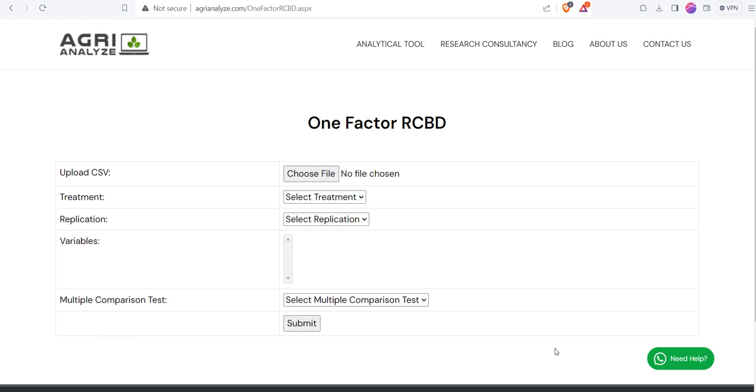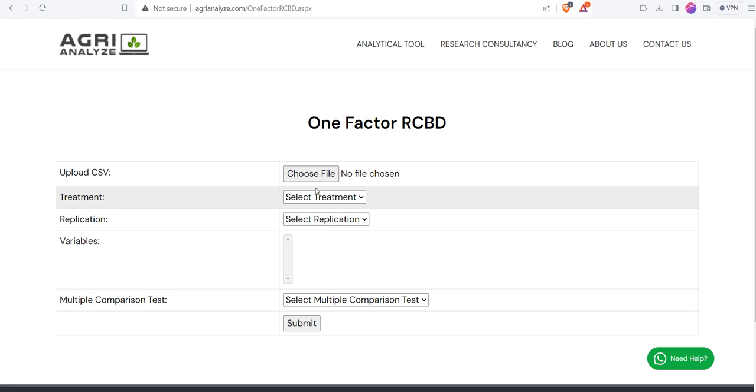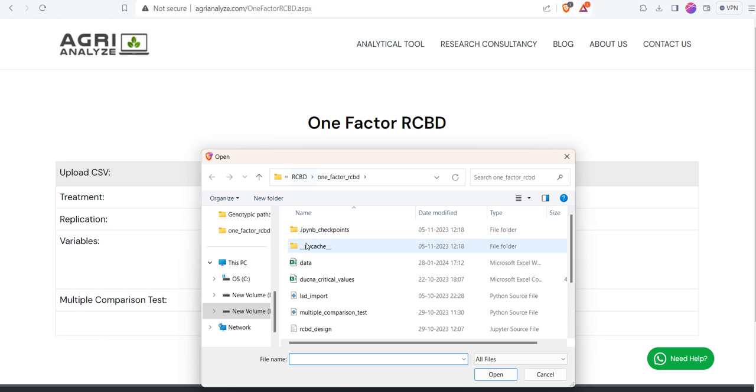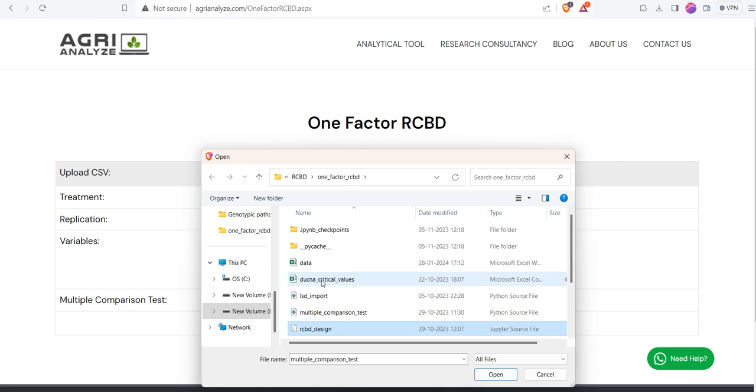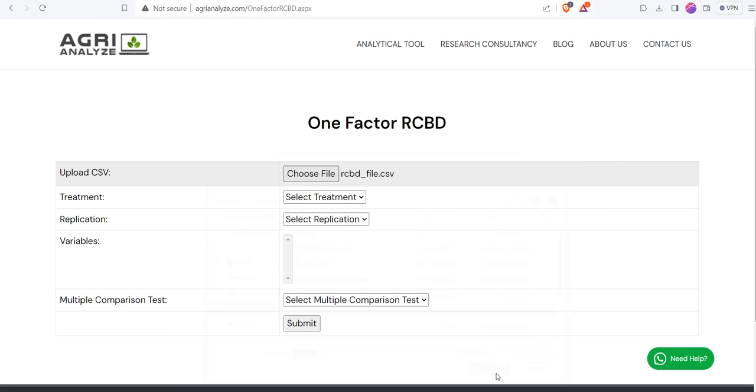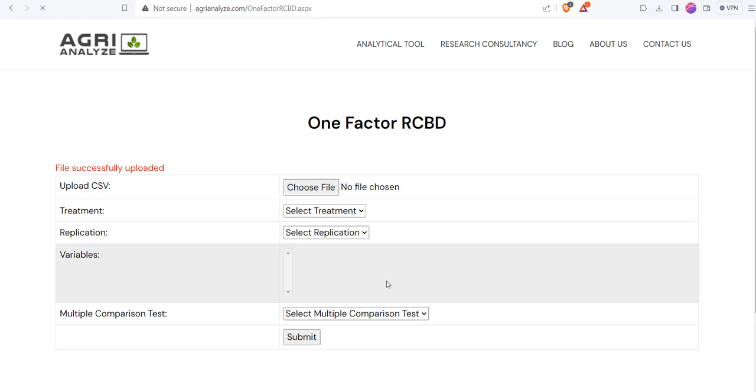At any time if you are facing any type of issue, you can just click on this Need Help button and this will directly connect your WhatsApp with mine. You can share your queries. I would be very happy to help you out. Then first thing that you need to do is upload your CSV file. Click on Choose File.